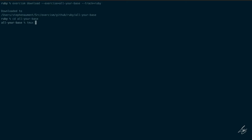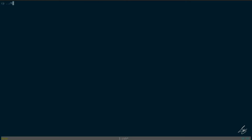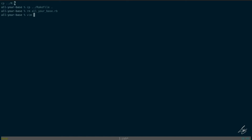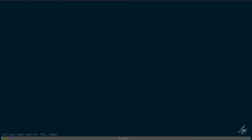I'll start a new TMUX session, copy in my rake file that allows me to run my tests with the mapping I've got set up in Vim, remove the empty file, and open up the tests to see what it says.